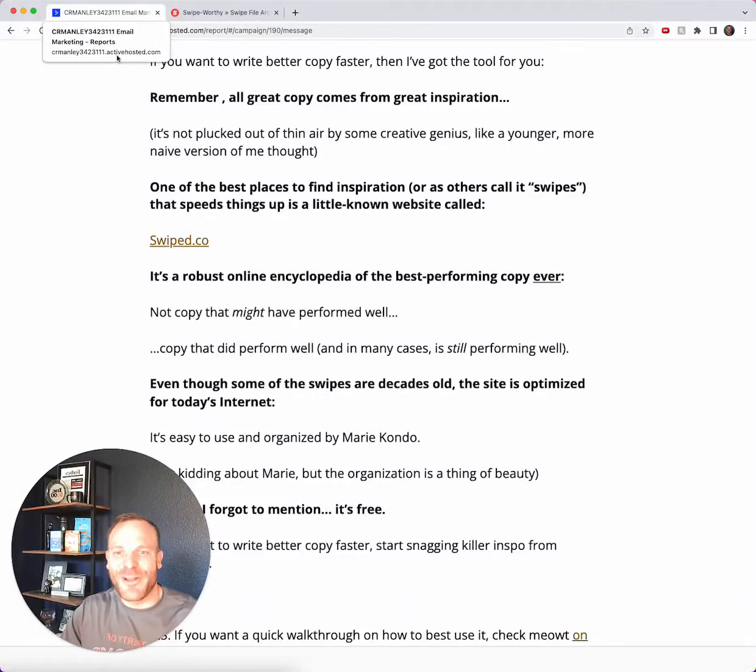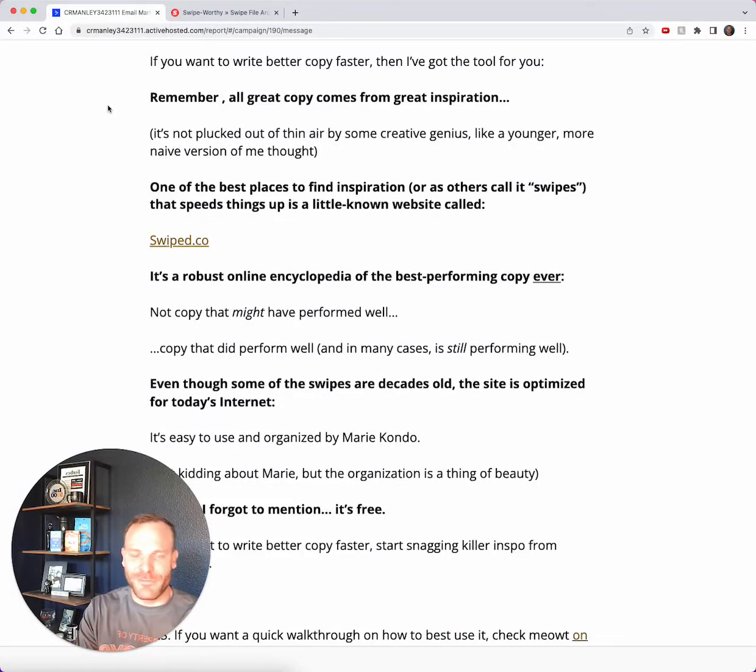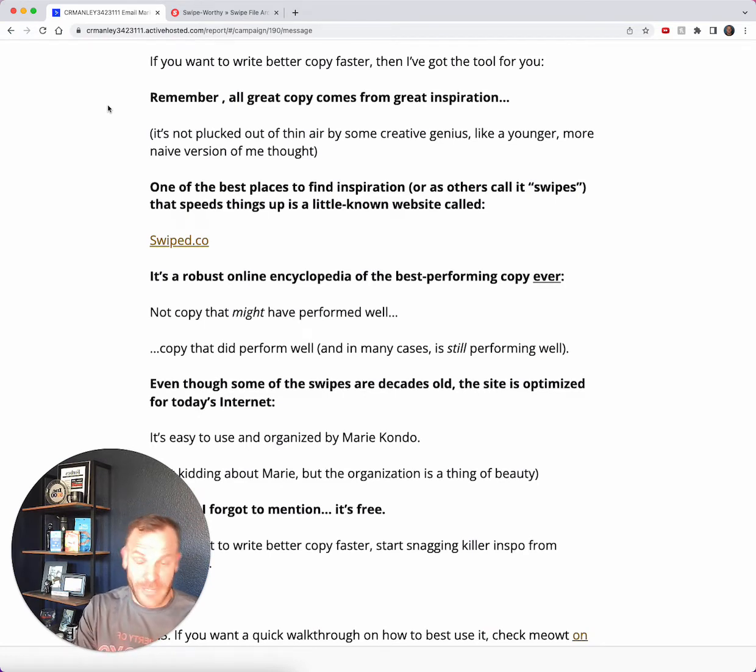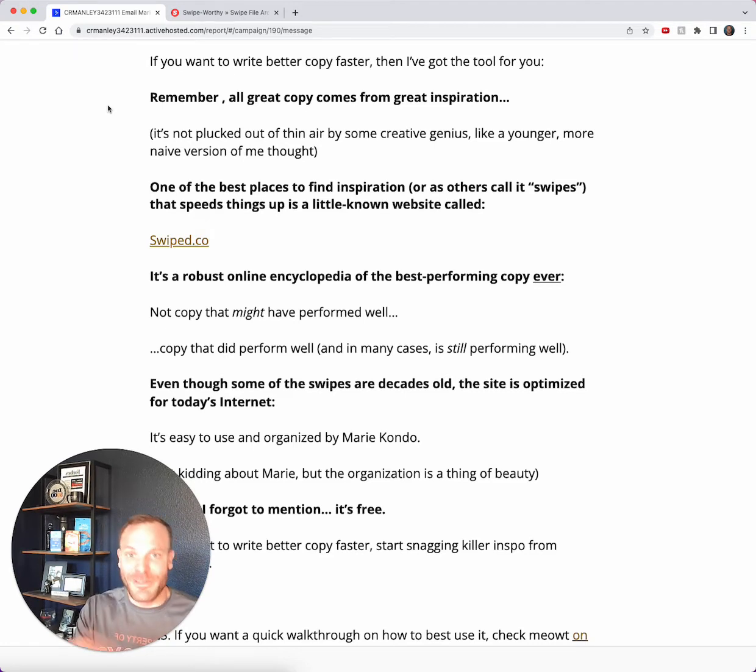What's up my fellow copywriters, Copy Coach Clay here, and you're looking at an email I just sent revealing my top tool to help you write better copy faster. Not just better copy, but better copy faster, because speed loves success.